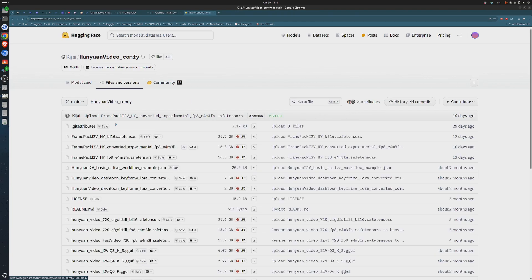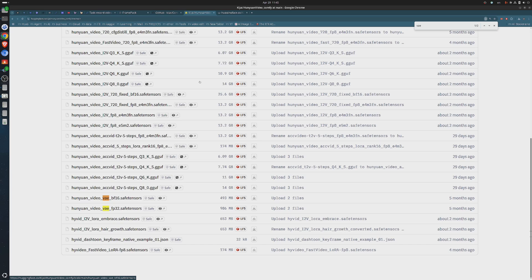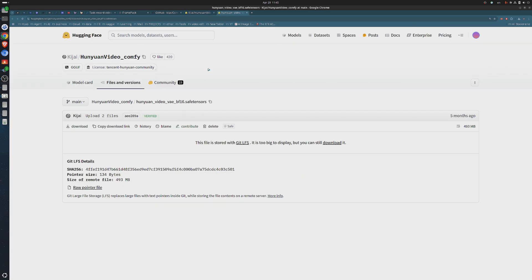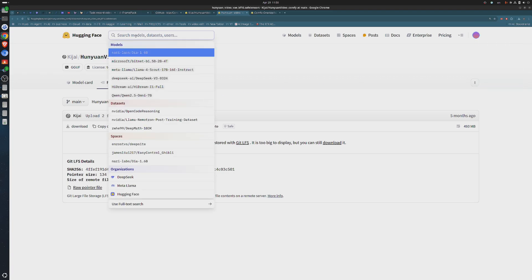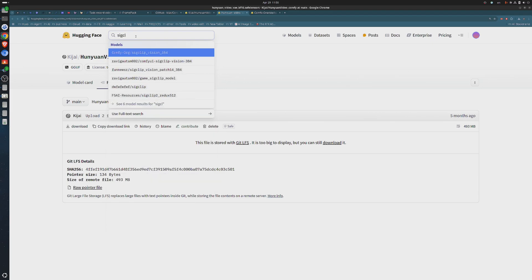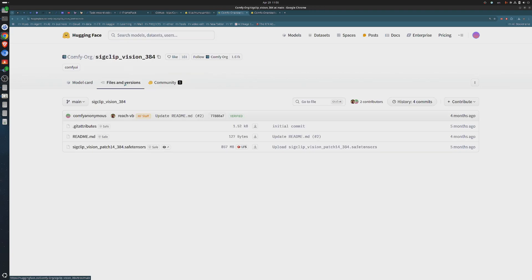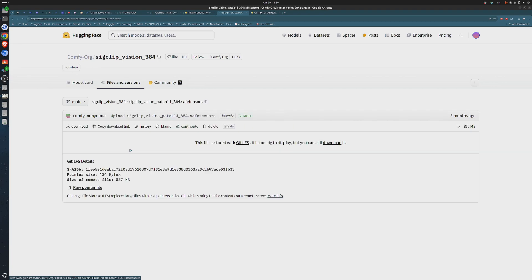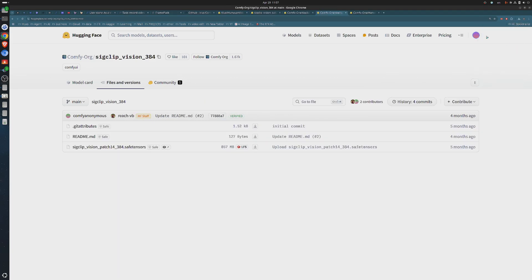The next model to grab is the VAE. You will find it in the same repo. Go ahead and get it. If you want the full precision, you can download the FP-32 model. But the FP-16 is lighter and does the job without issue. The next model to download is the SIG Clip. This model plays a key role in helping FramePack align the prompt with visual elements in the scene.